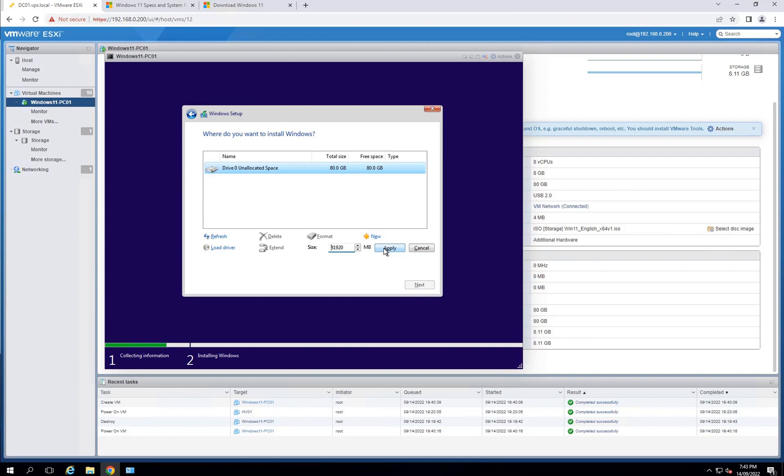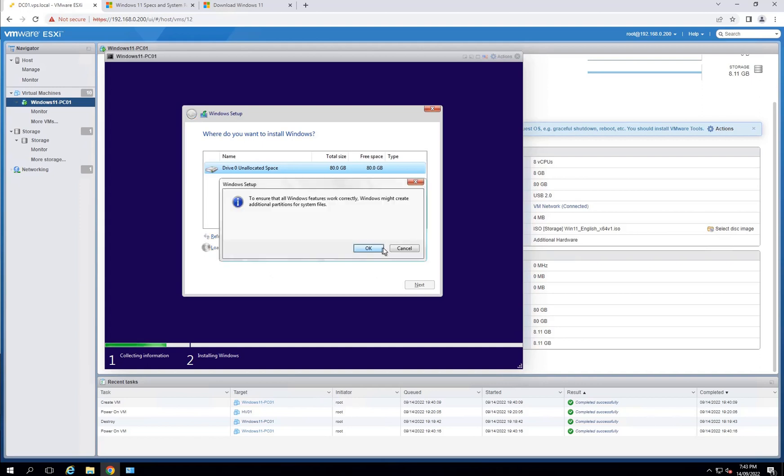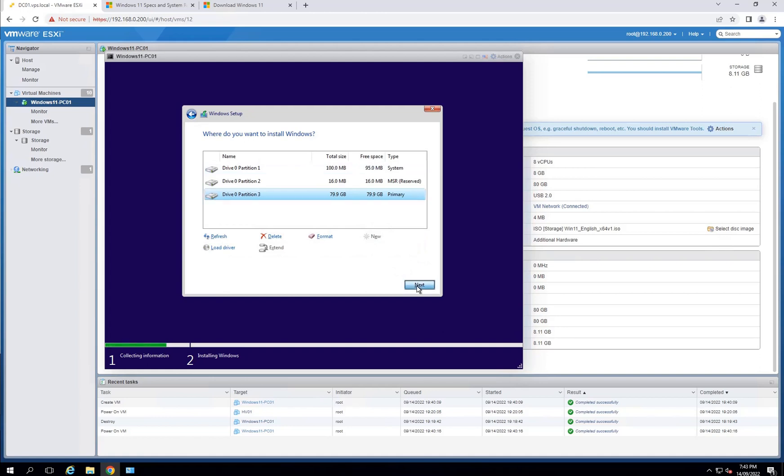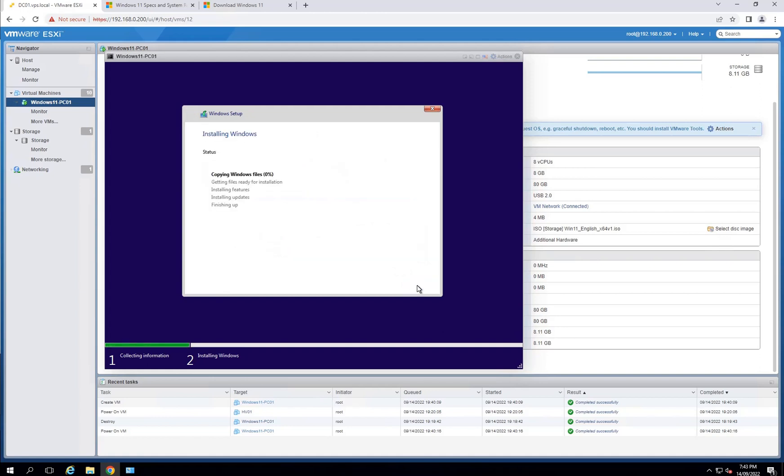This is the drive. New, apply—that will create all the required partitions. Next, and this will start installing Windows 10. I will pause between this because it might take some time.